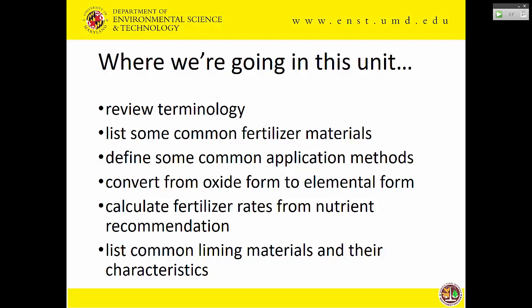We're also going to talk about how you convert from oxide to elemental form. Our phosphate and our potash are expressed in their fertilizer products as oxides, but sometimes we need to know the elemental form. We're going to review very briefly one fertilizer calculation, and then at the end we're going to talk about some liming materials and their important characteristics.